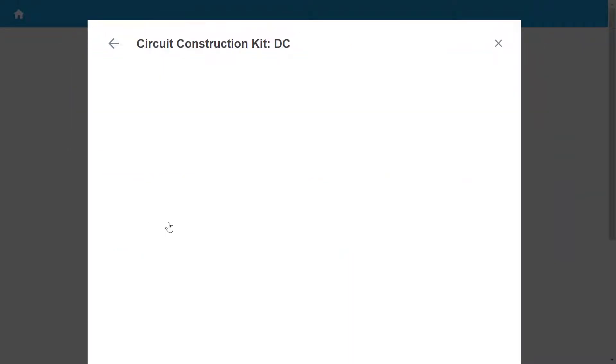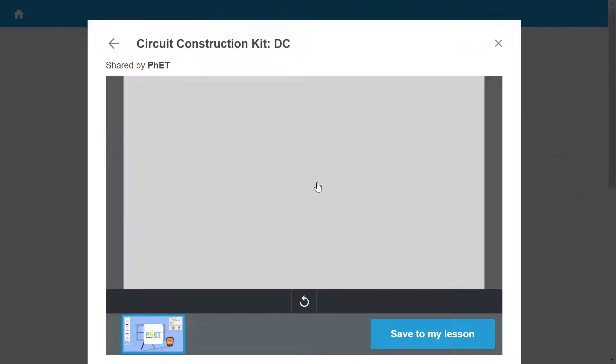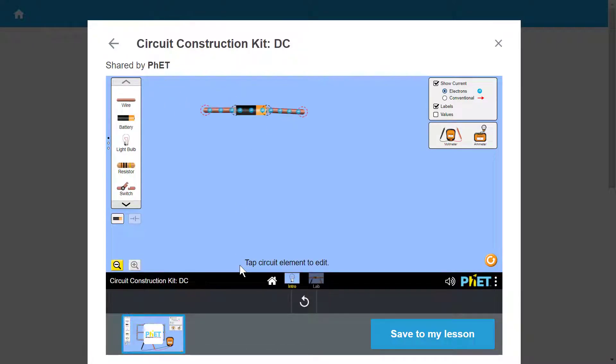If you see a simulation that interests you, you can try it out by selecting See it. You can also learn more by reading the description below the activity preview.